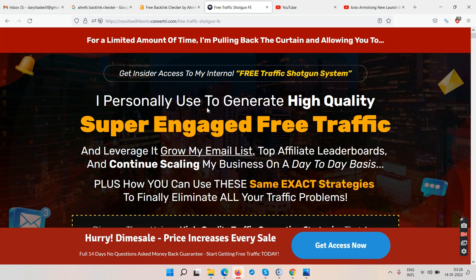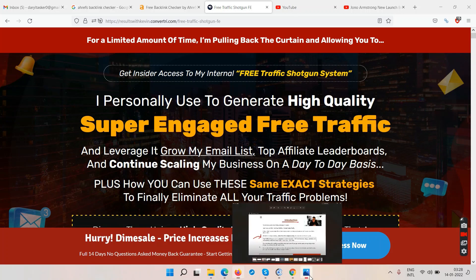He personally uses this system to generate high-quality, super-engaged free traffic, grow his email list, top affiliate leaderboards, and continue scaling his business day to day. He will teach you how to use certain free websites and platforms to get leads and then do email marketing.